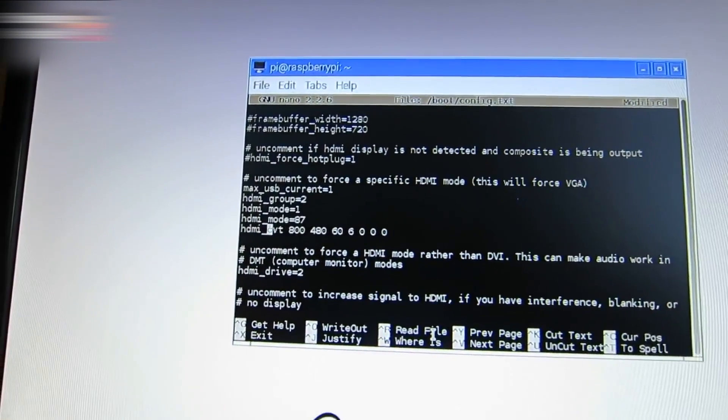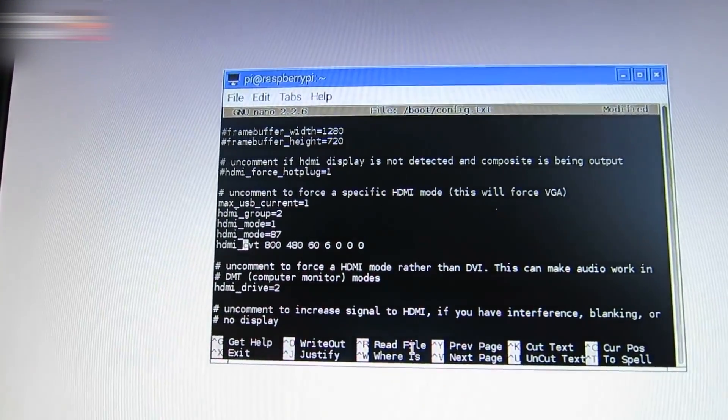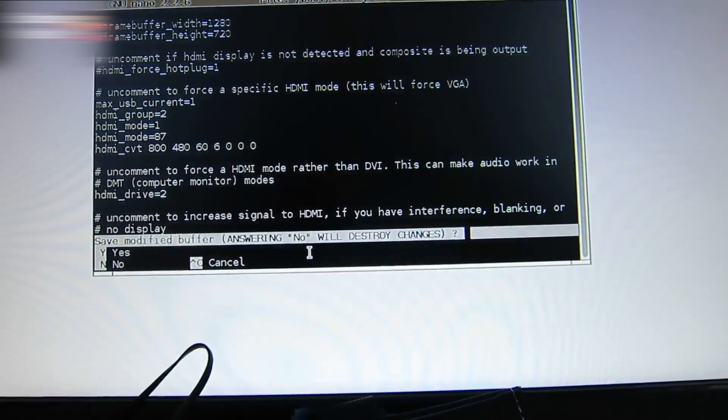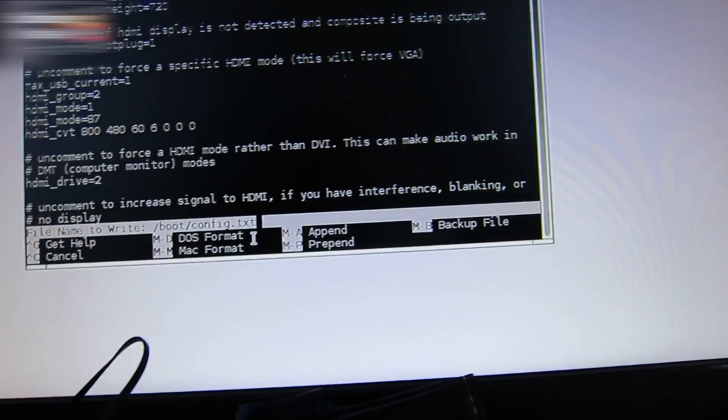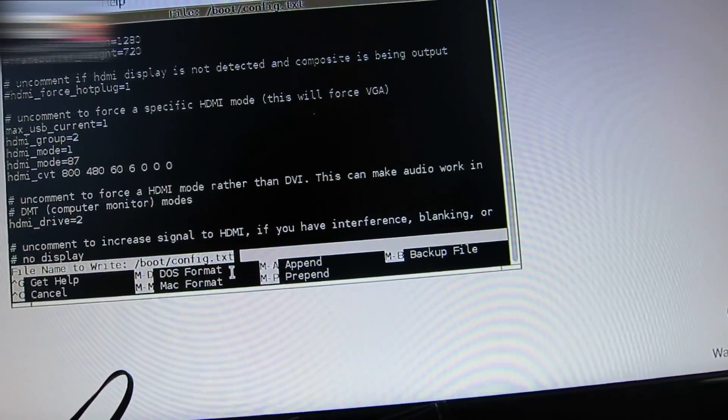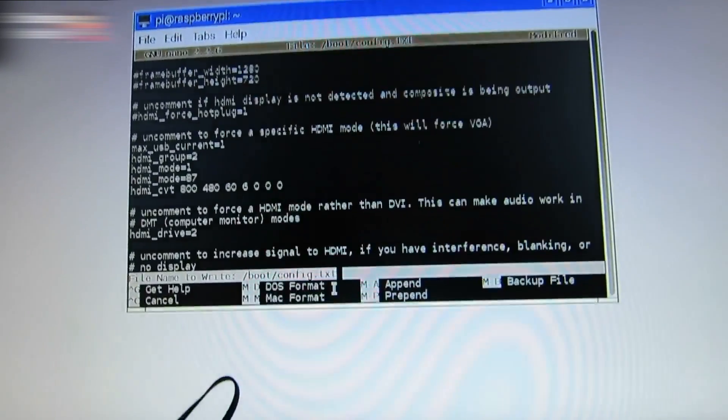The numbers show the screen resolution. Press Ctrl+X and Ctrl+Y and enter.